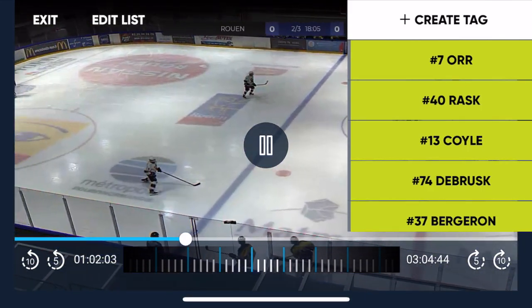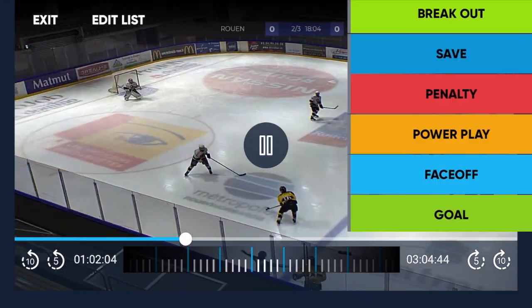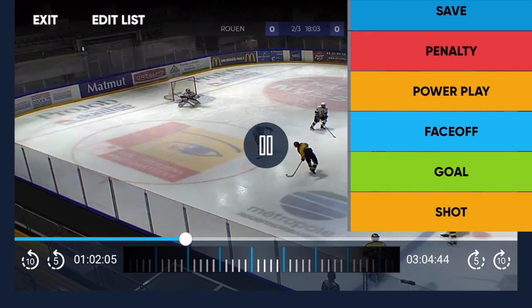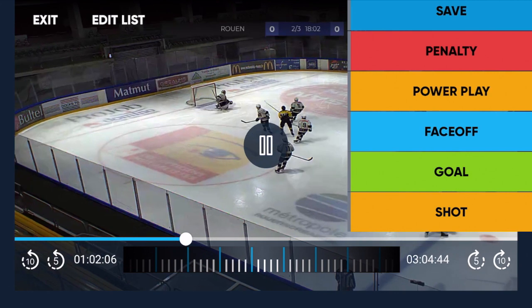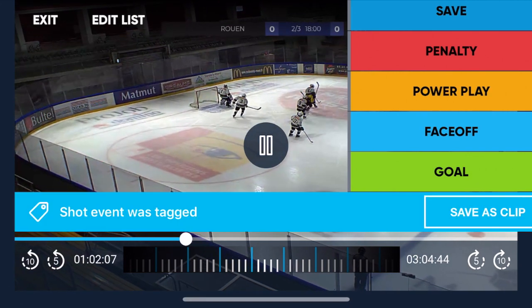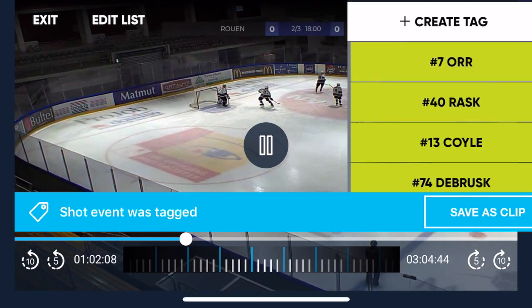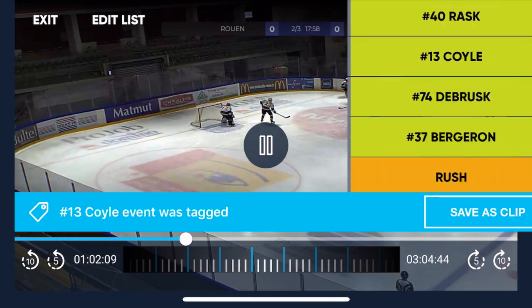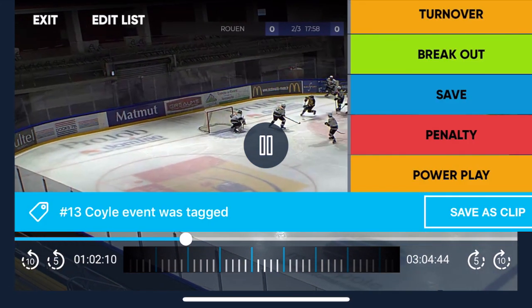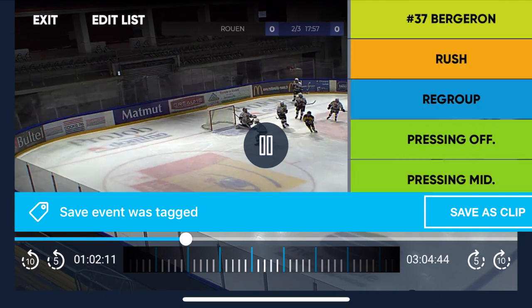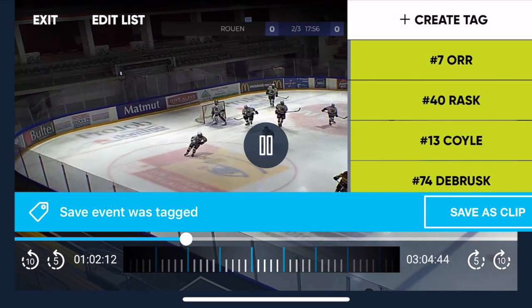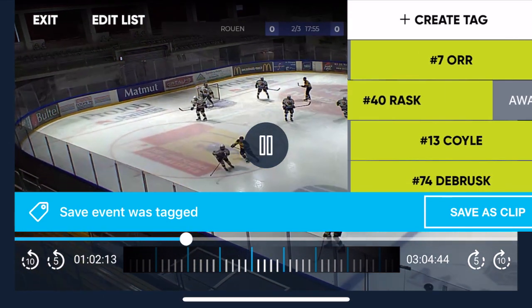We can then flip our tablet and go into landscape mode so that we have a full screen view of what's going on in the play, and then I can pull up the tags on the right hand side of the app and tag them just like we are right here.